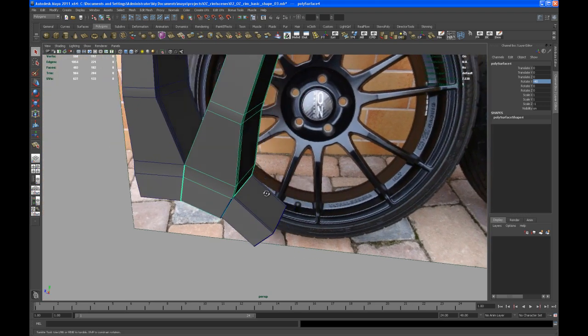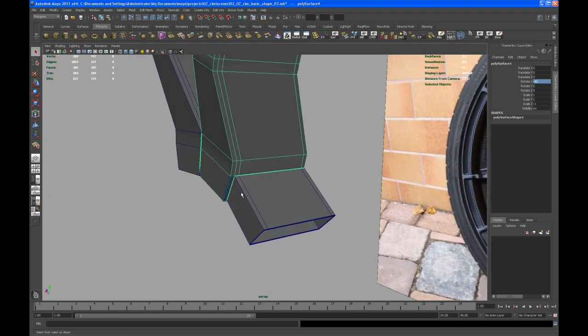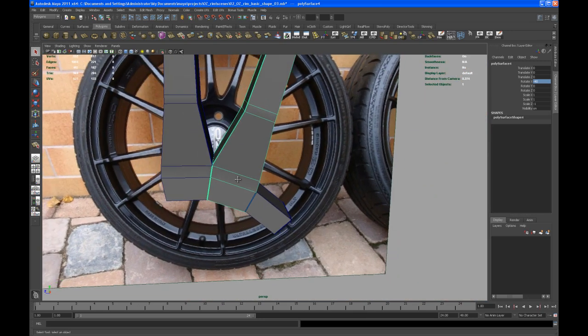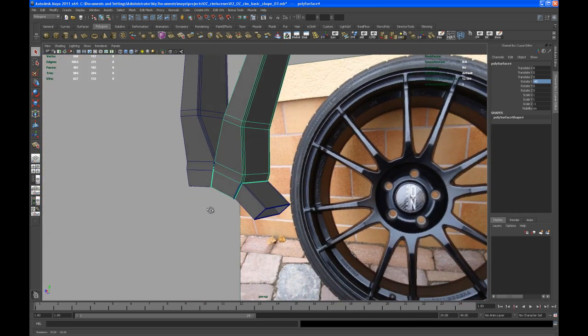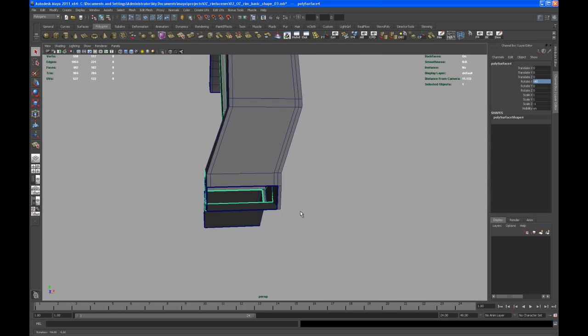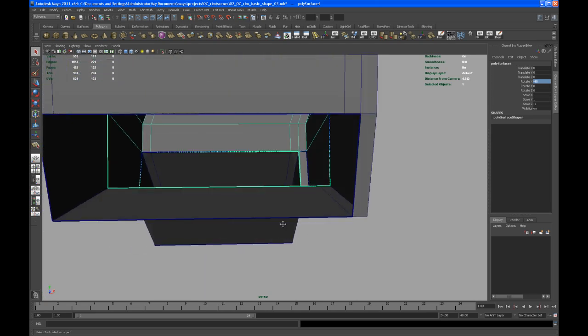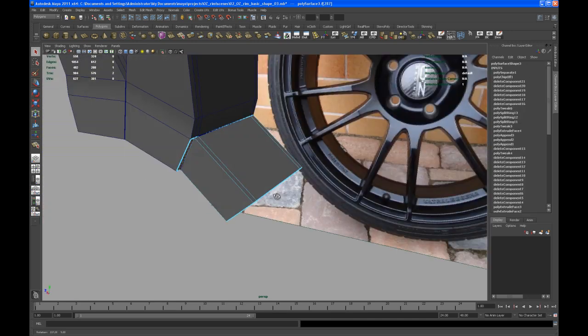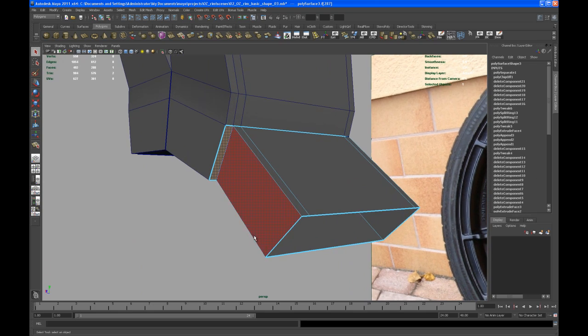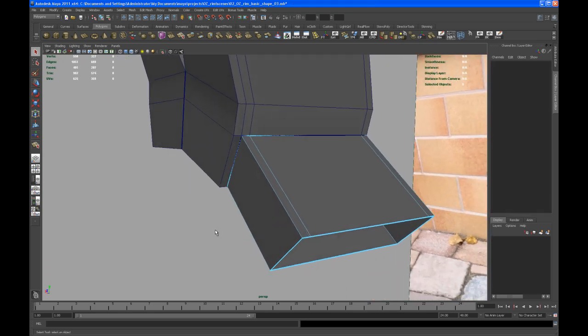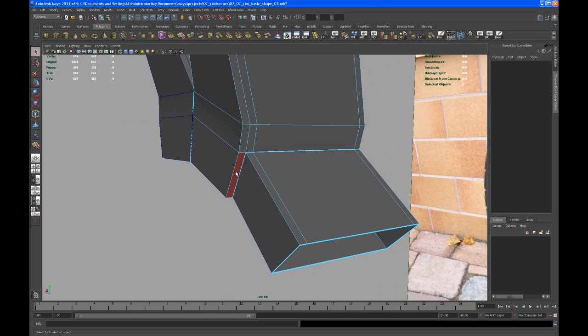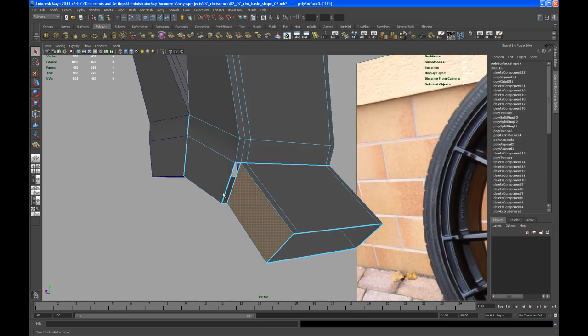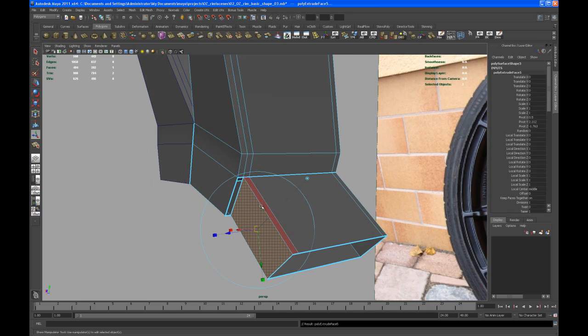We got one issue. Let me turn on wireframe and shade it. We got one issue down here, but that's not a big problem, so we can fix that later. Okay, so first of all, let's try to figure out where we get some extra faces we don't need, and that's only one face here. Let's delete that.